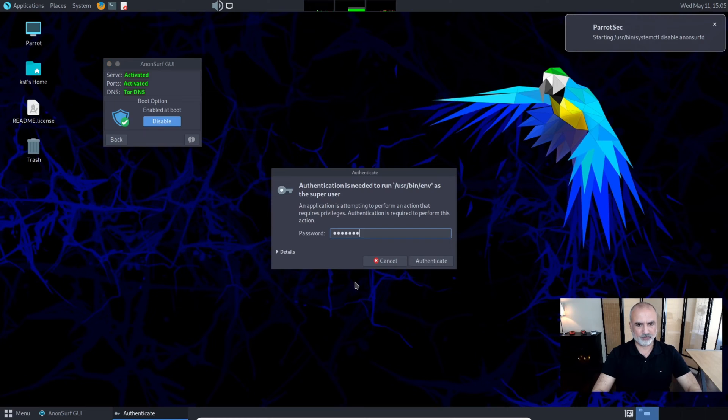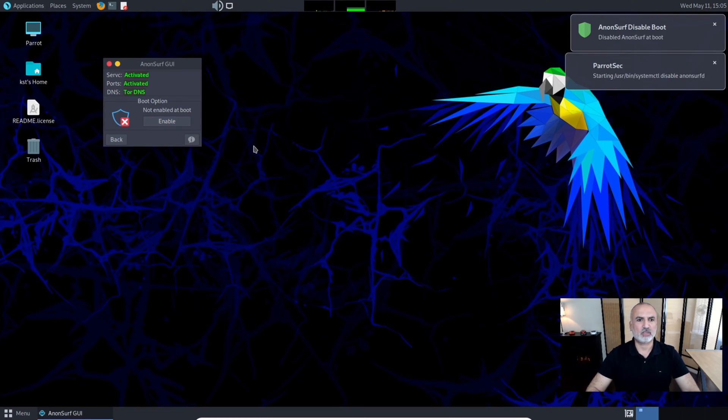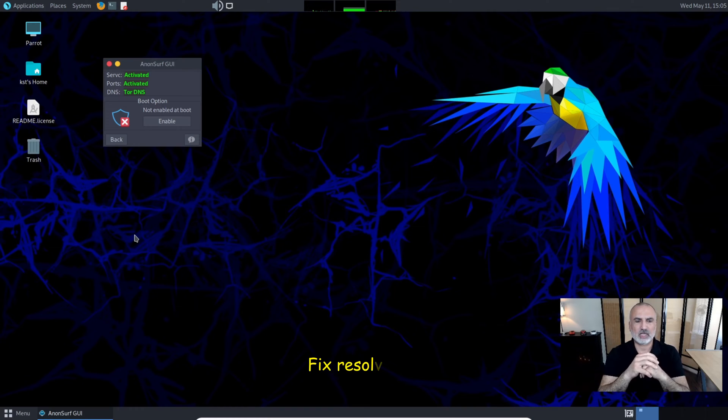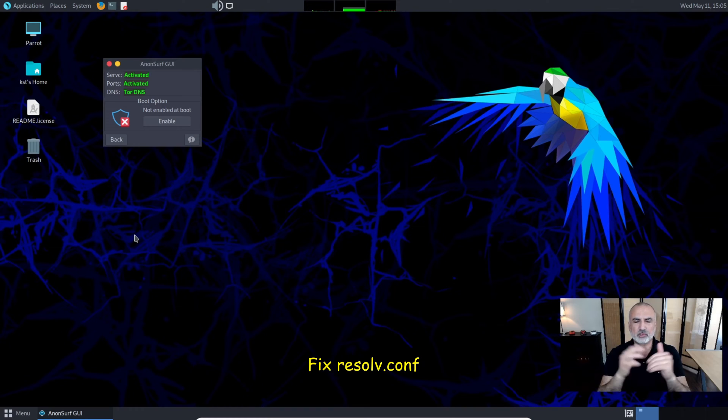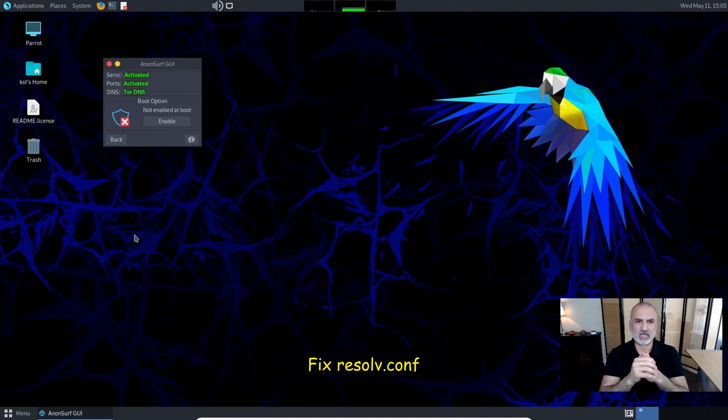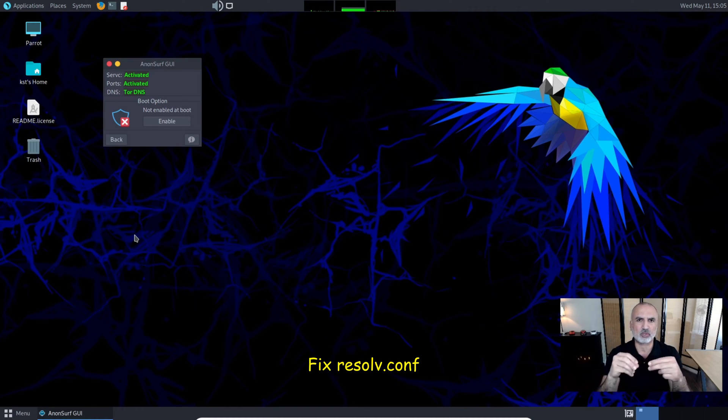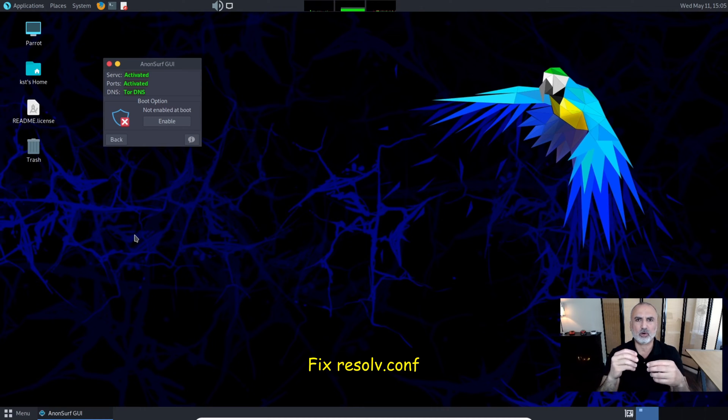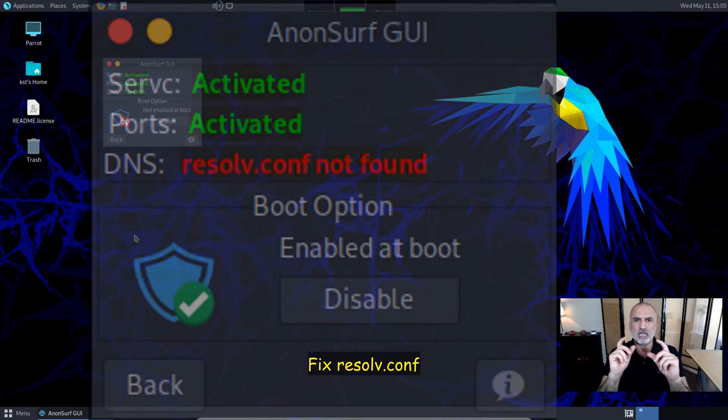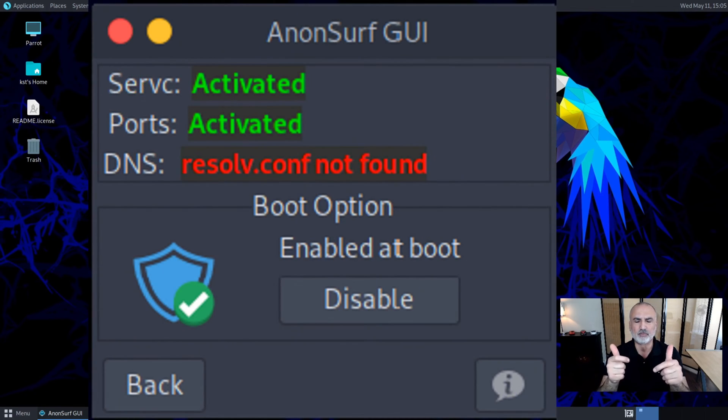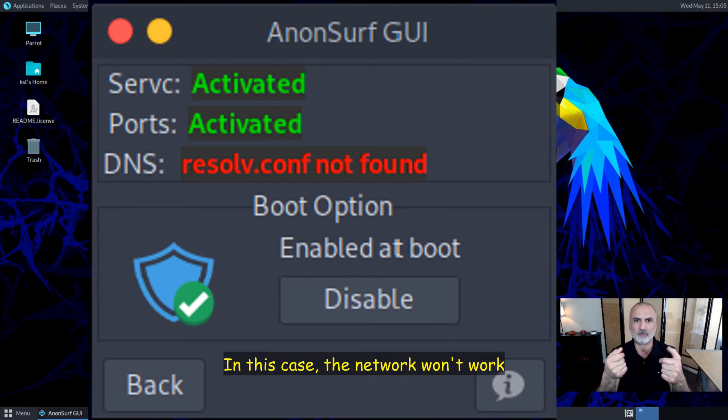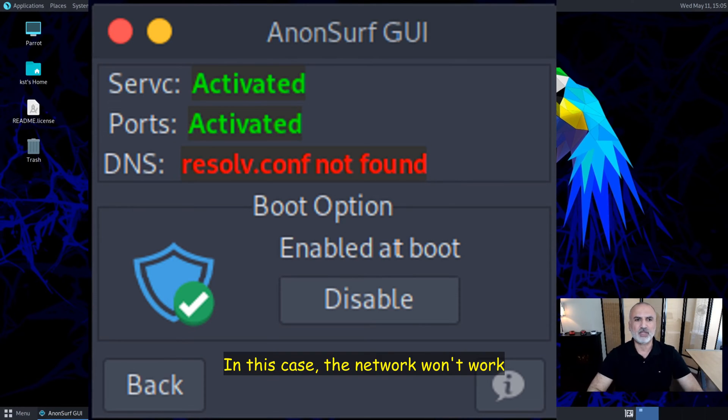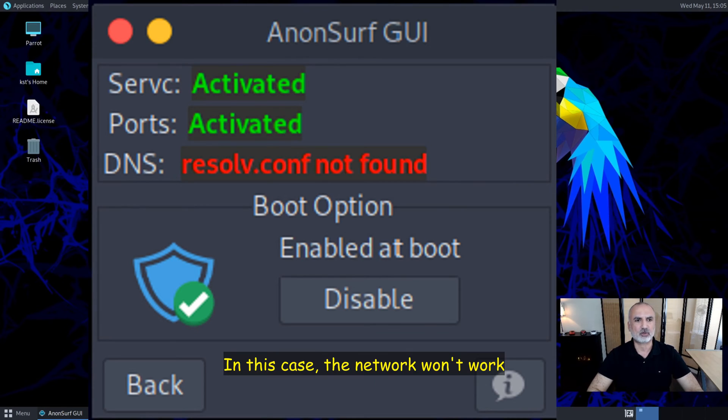I wanted to tell you about the troubleshooting steps. In case AnonSurf was closed inadvertently or wasn't closed gracefully, it might corrupt a file called resolve.conf, which is a DNS file. This is how you repair your resolve.conf DNS file.